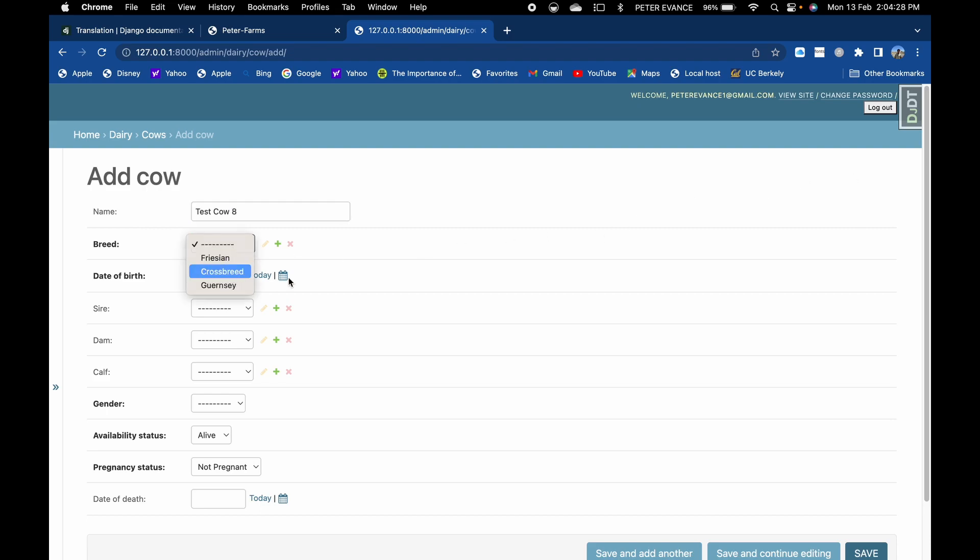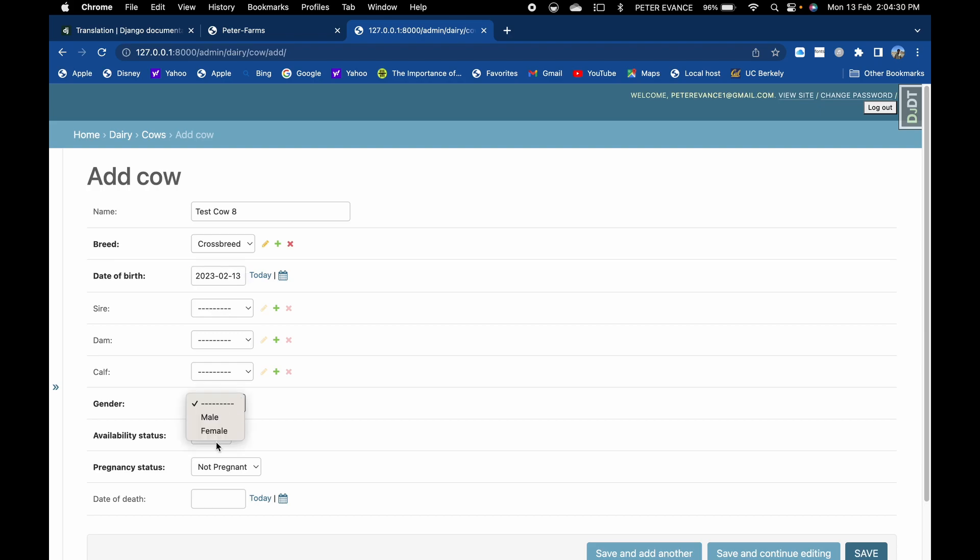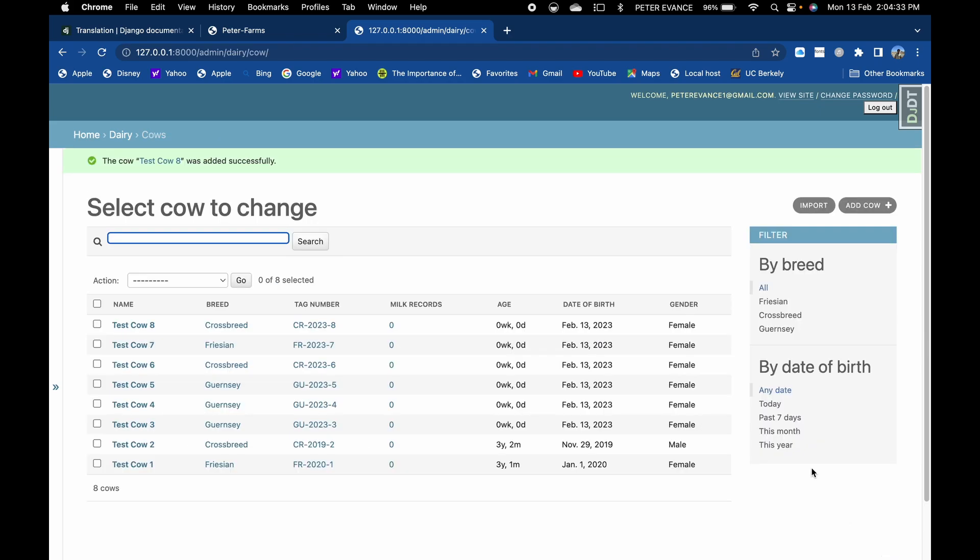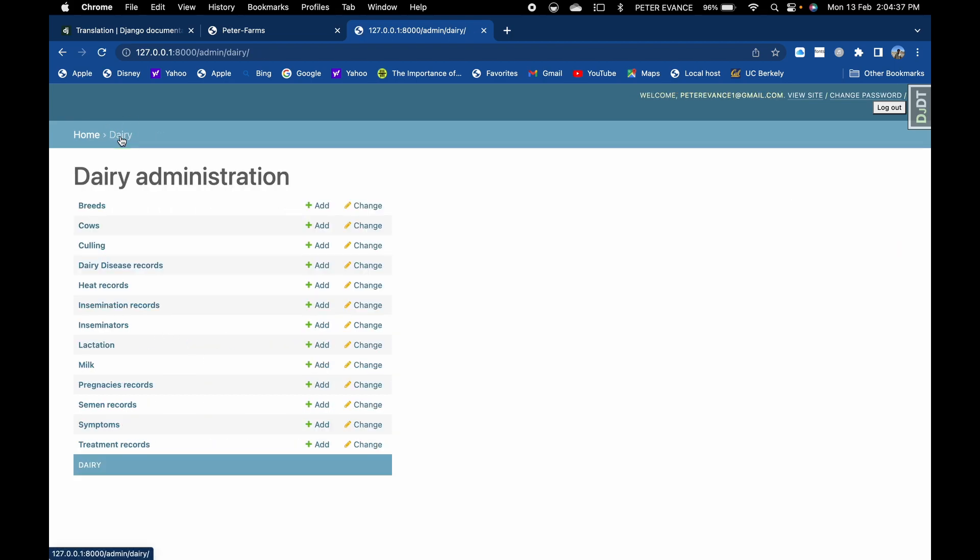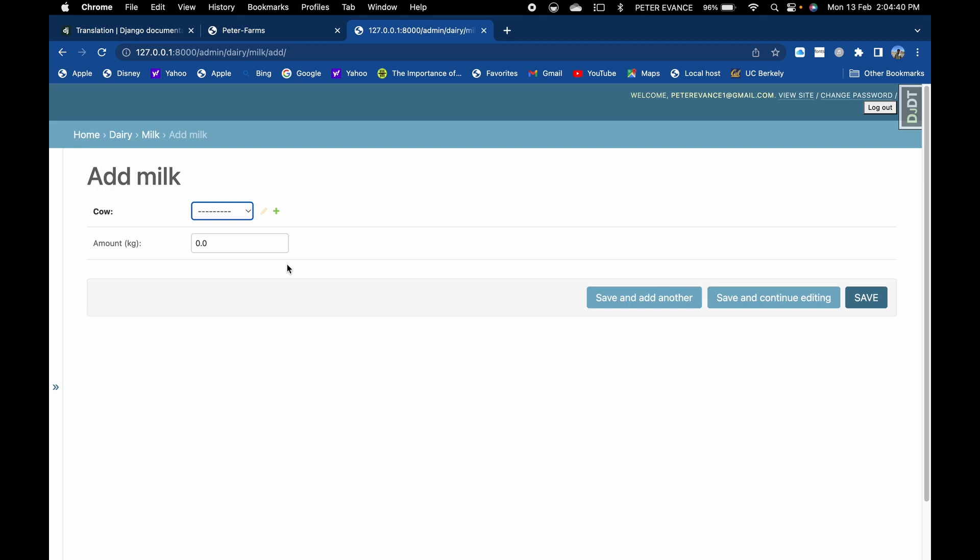Give it the breed of crossbreed. It's born today. It's a female and let's save it. So now we have eight cows in the database and we also want to add a milk record for the cows.